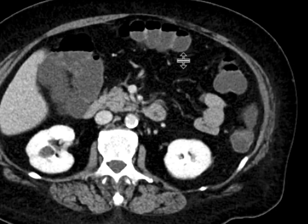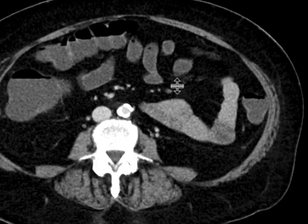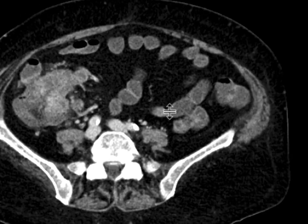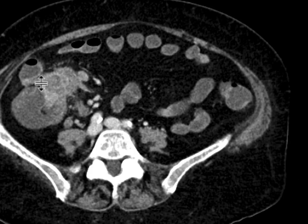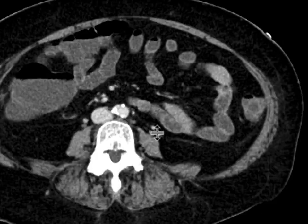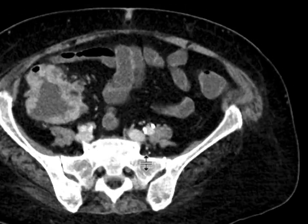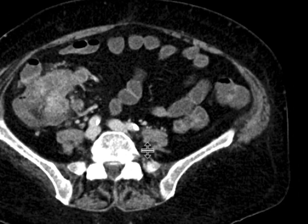As we scroll down even further, looking for a source of the GI bleed, we can come down to the cecum, and we can see there's very abnormal soft tissue thickening. There's bowel wall thickening involving the entire cecum.